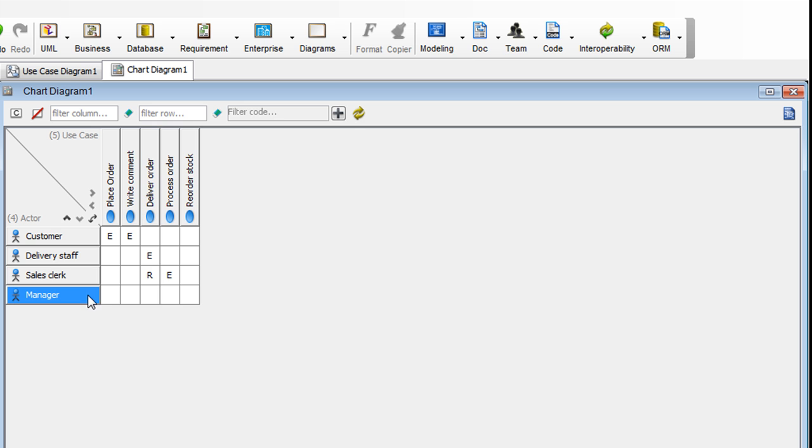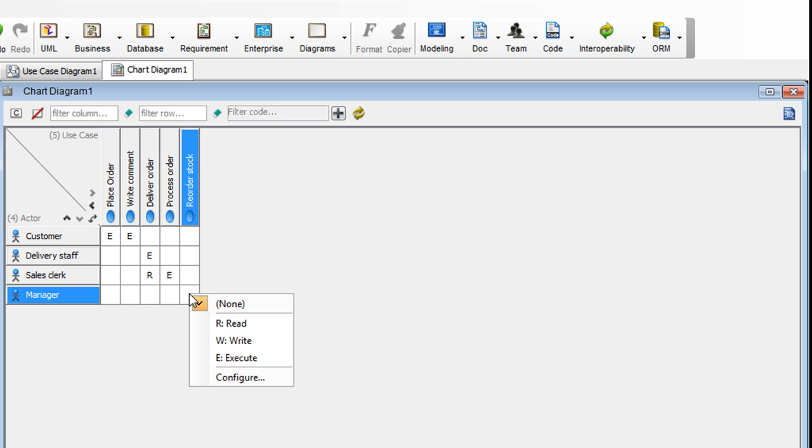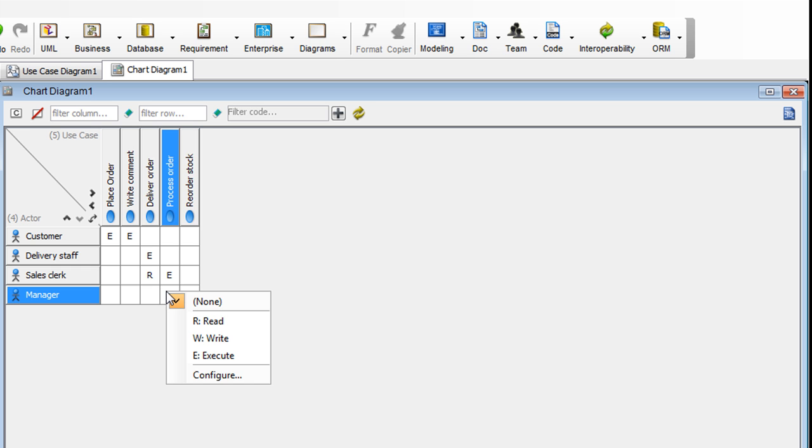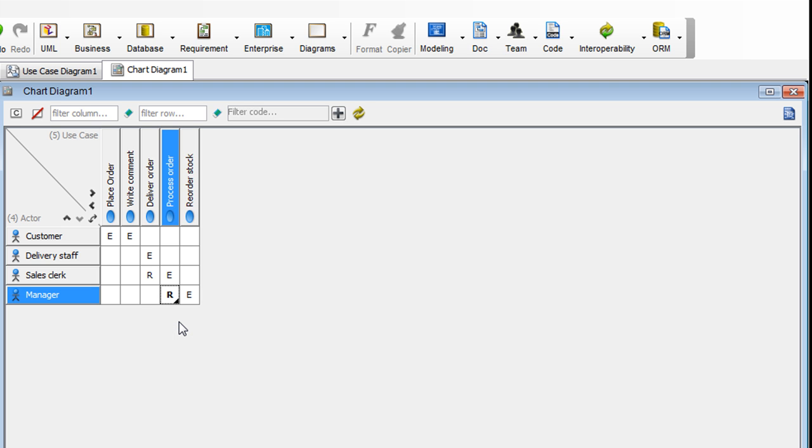A manager reorders stocks. So right-click on this cell here and select Execute. He or she might need read access to orders as well. So go to the cell here and give read access by choosing Read here.